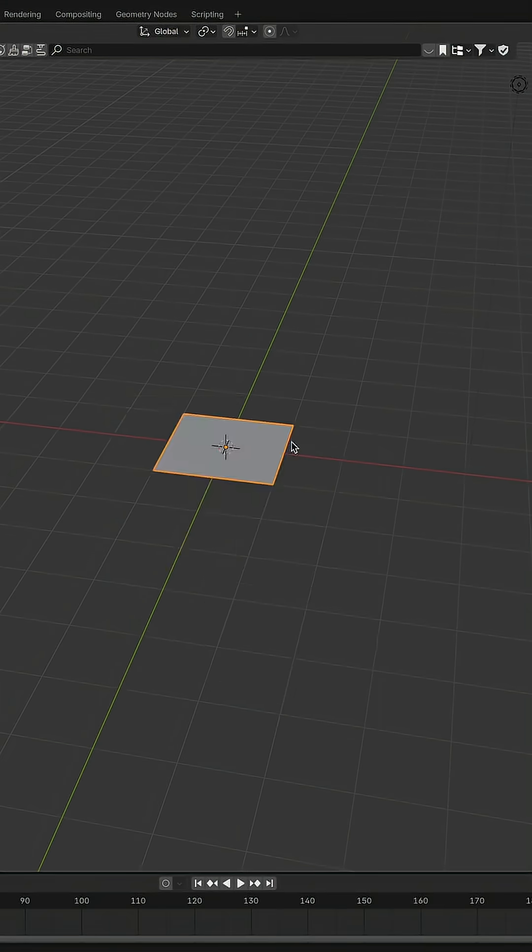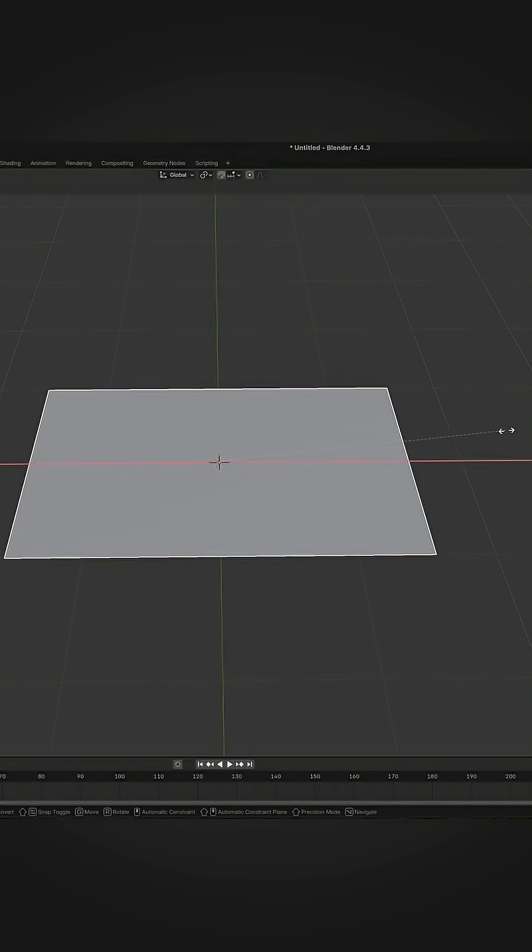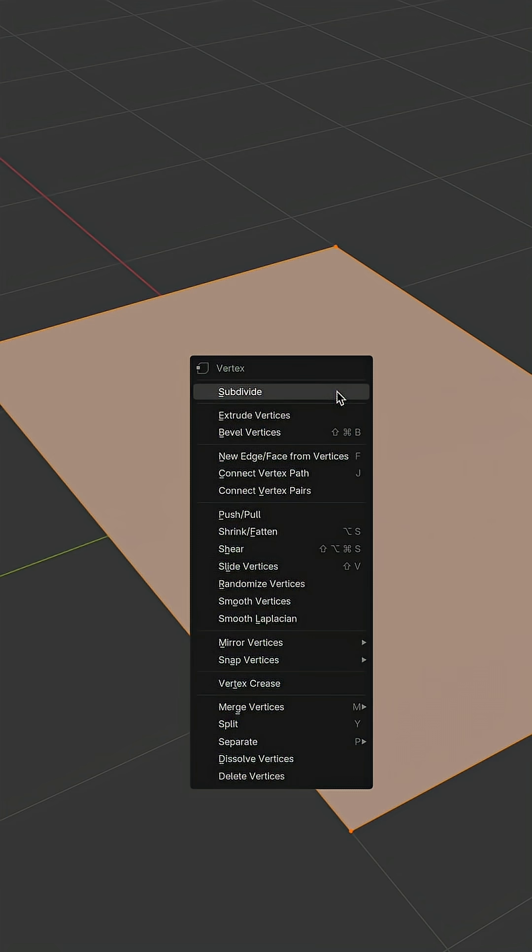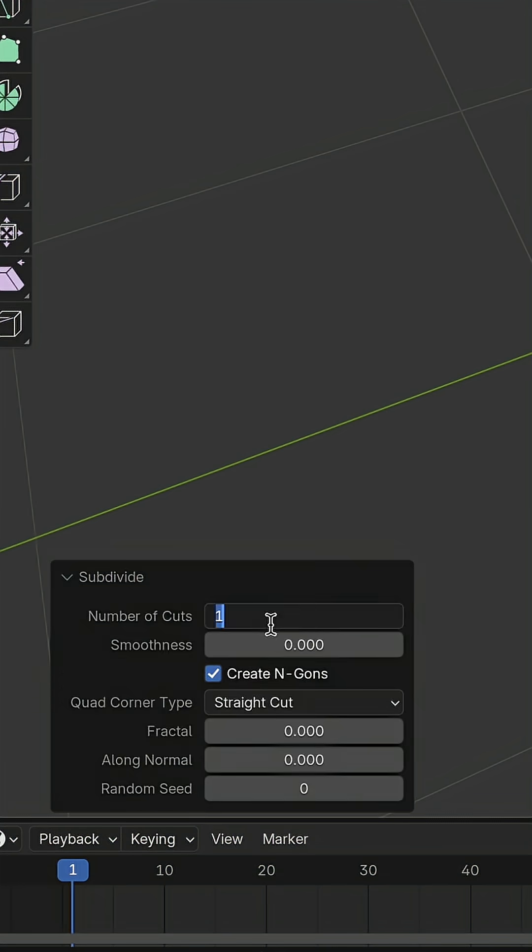Create a plane. Resize for X and Y axis. To apply changes, hit command A and select scale. Let's subdivide it for 10.